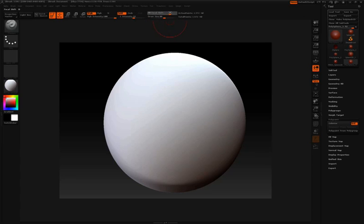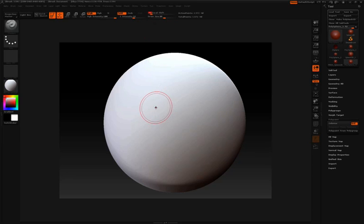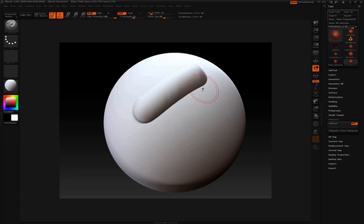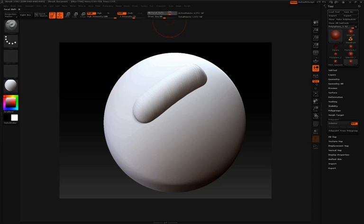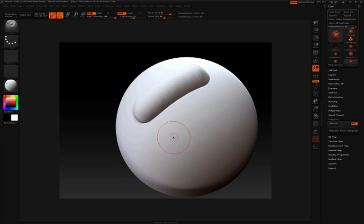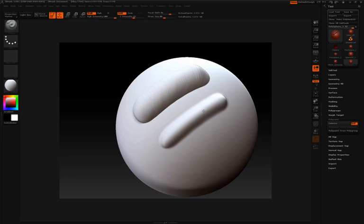And what this does is change the falloff of your brush. So for instance, if I take my focal shift down to a negative value, you can see those two circles are very close together. We get a very harsh edge as we sculpt on the model. If I take my focal shift higher in a positive value, you can see the inner circle becomes much smaller. We get a much finer falloff or softer falloff between the two circles. I'll undo those.